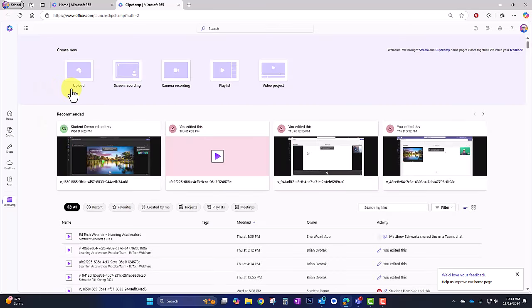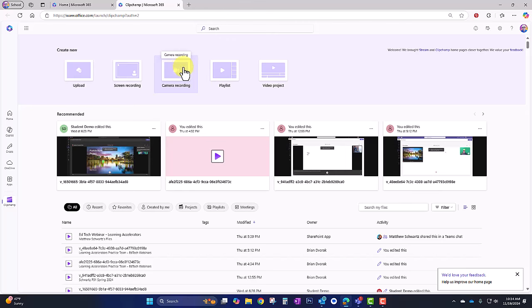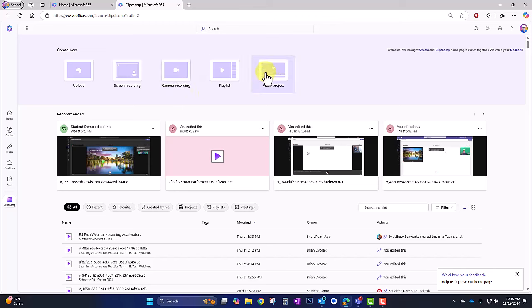At the top, to get started you can either upload some existing video, create a screen recording, do a camera recording where you turn on your webcam and record yourself, create a playlist of videos, or just start with a video project from scratch. I'm going to go ahead and start with video project from scratch.